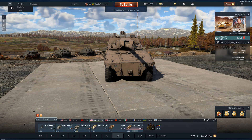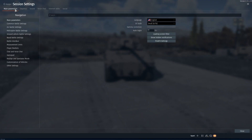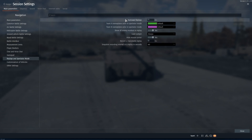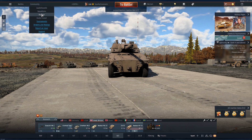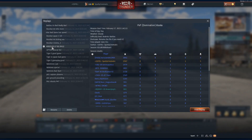In the hangar, go to Options, down in the main parameters, go to the Replays and Spectator Mode. In here, enable autosave replays. To access your saved replays, go to Community and click on Replays. Your autosave replay will have a name like this with a cogwheel right next to it.